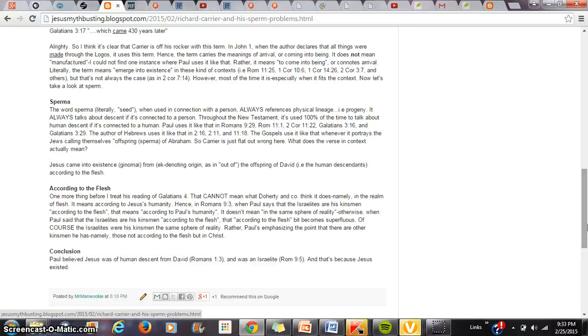So, you atheists out there who love Richard Carrier, who worship him, you are blind. You simply cannot reckon with the evidence. Sure, you will dislike this video because you've consistently failed to be honest.